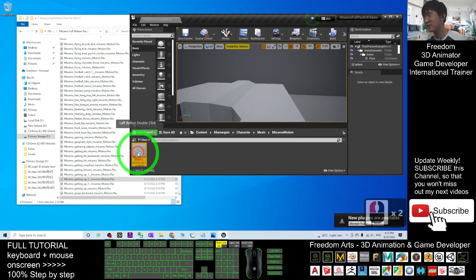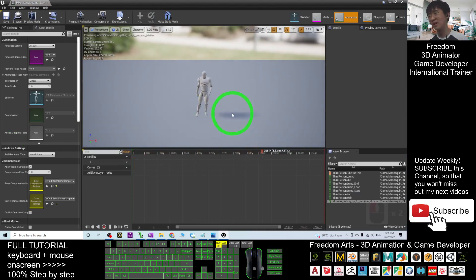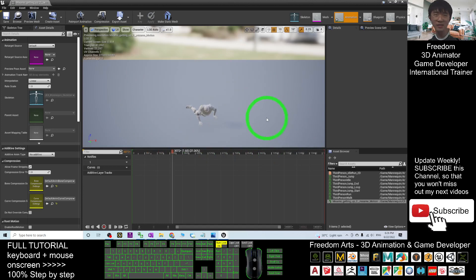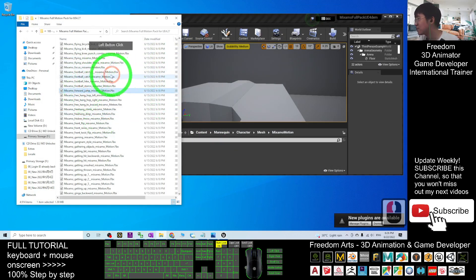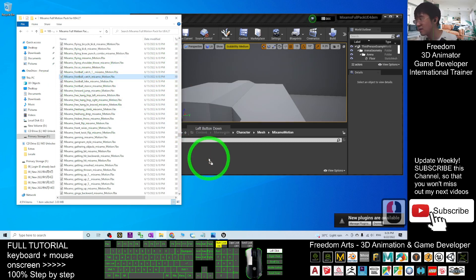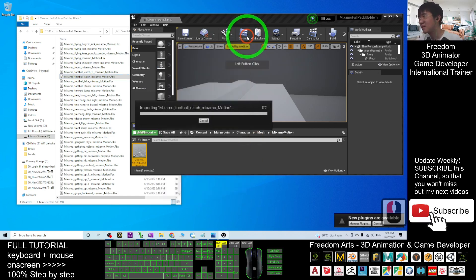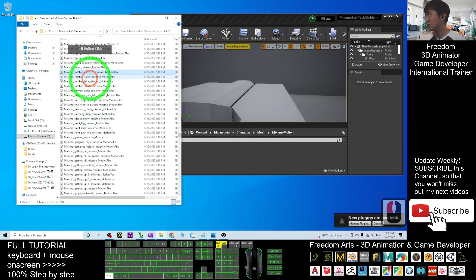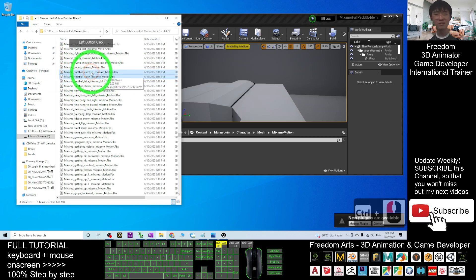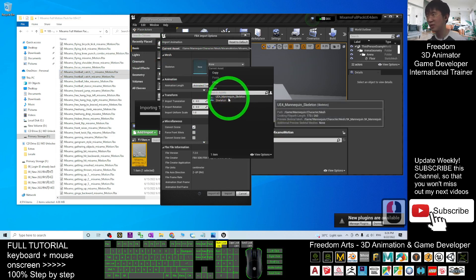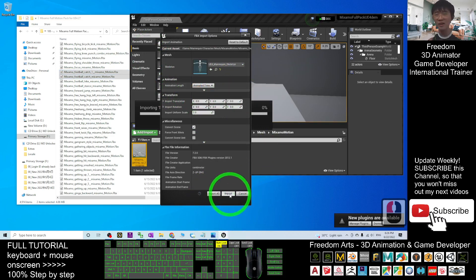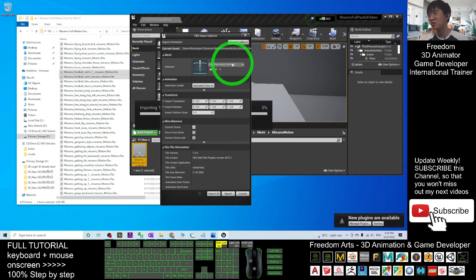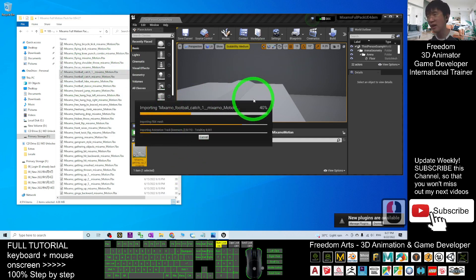Now you can see the Getting Up motion that you just imported — it has already become an animation sequence, because all these FBX files are made for the SK Mana Queen. Now let's try to import another one, maybe the Football Catch. Drag it in the same way as before. You can import two or many files together — multiple files at once is fine. Choose the UE4 Mana Queen skeleton and Animated Time for animation length, then click Import All. If you click Import instead of Import All, it will ask you about every single file. Click Import All to apply the same settings to all files without further questions.